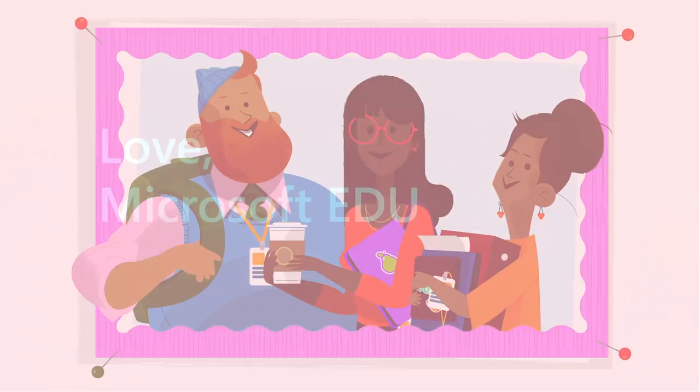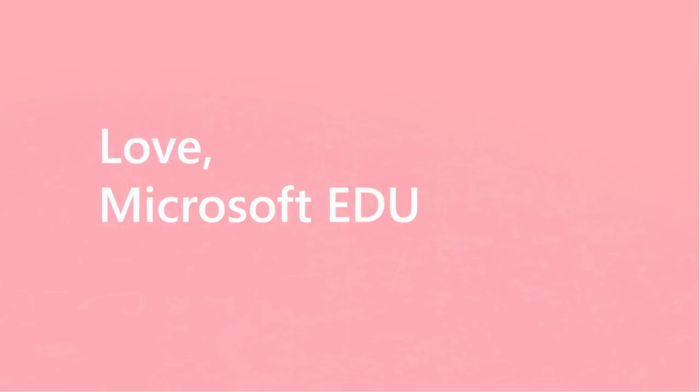Thanks to teachers and the people who support them. Find more how-tos and teacher training at support.office.com/education.